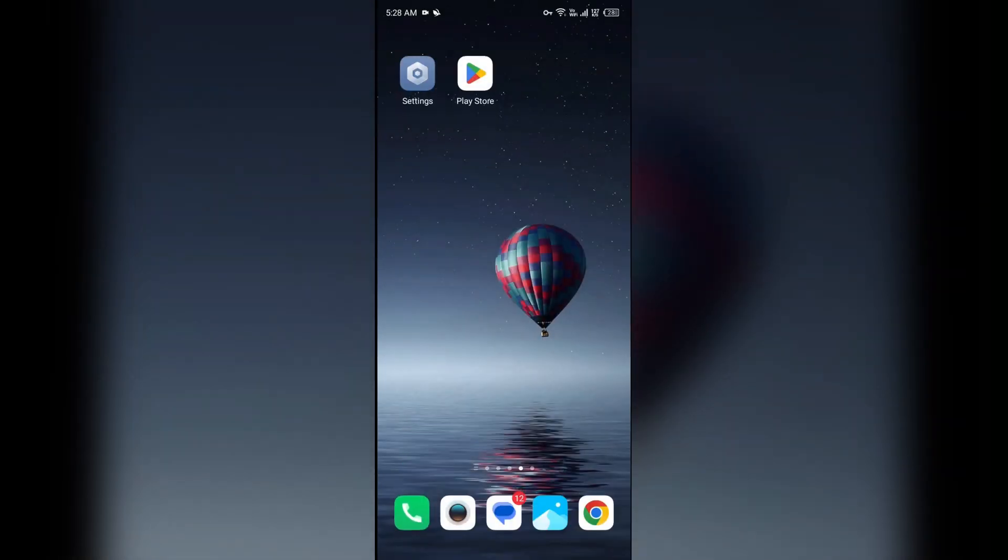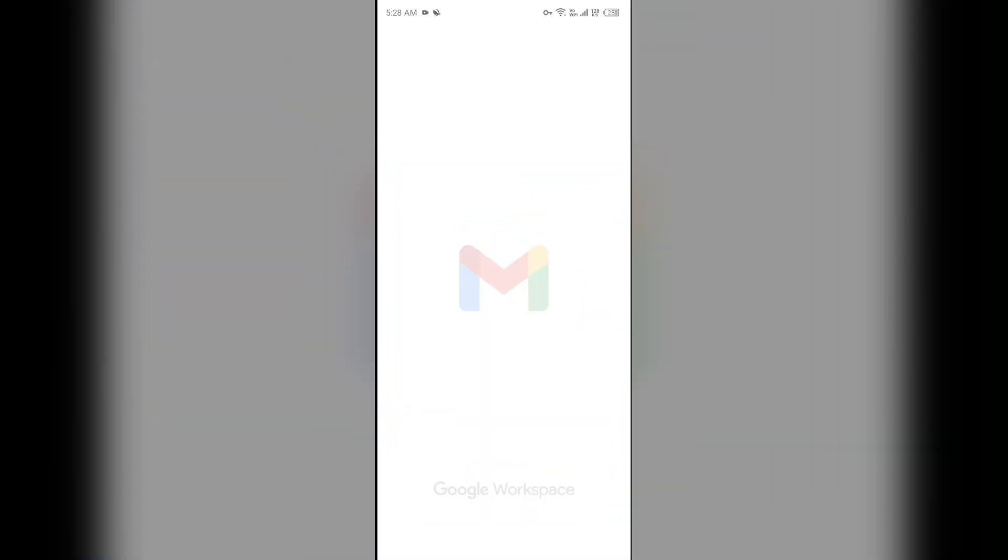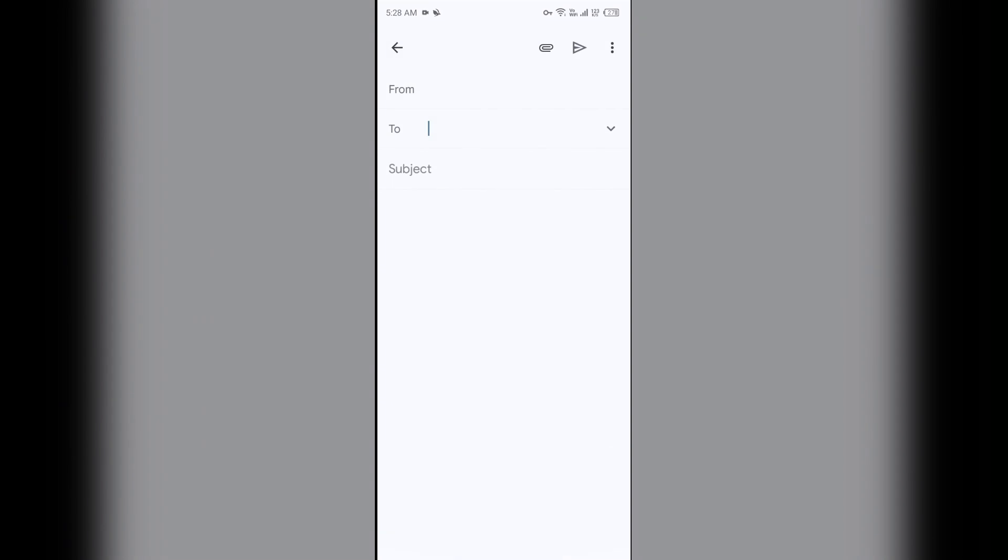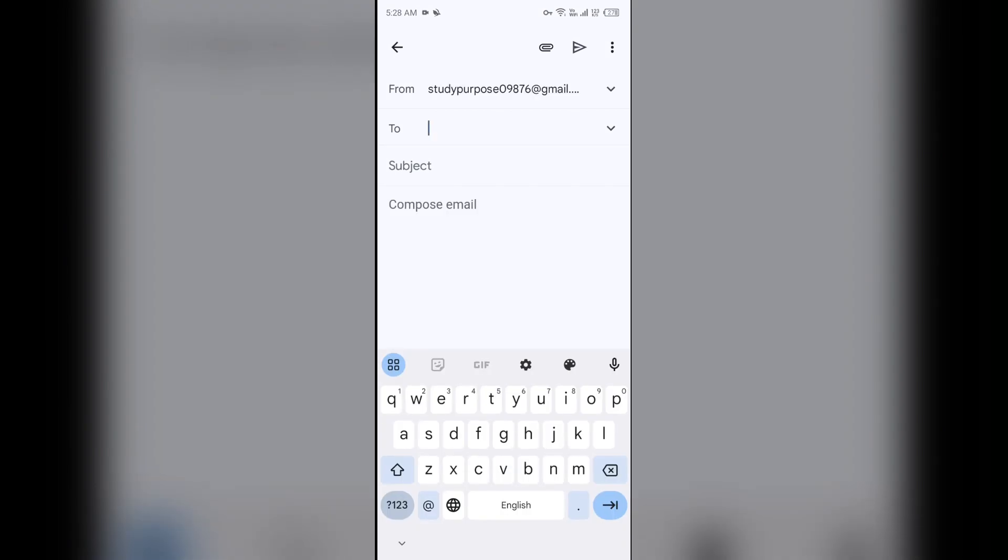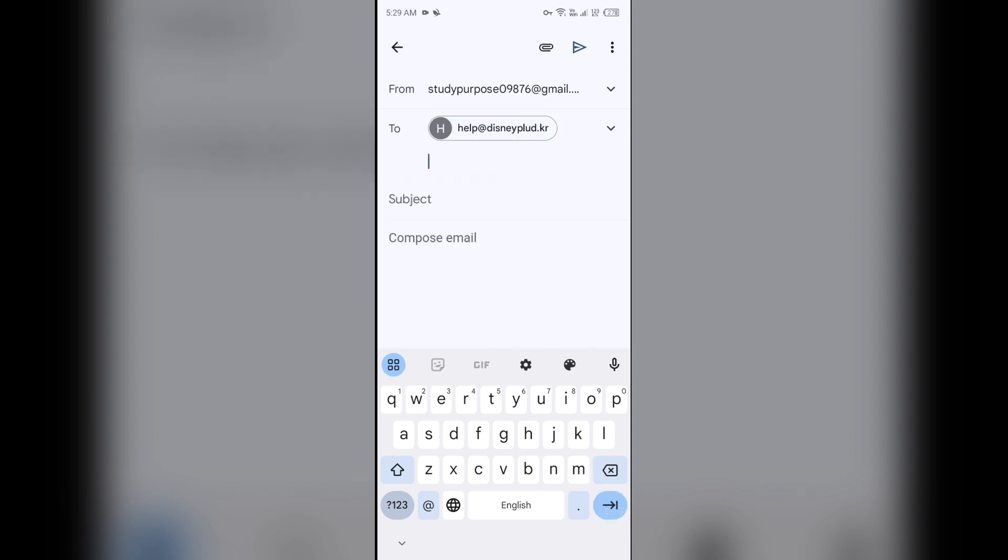Also, you can contact them through email. For that, just open your email and then send a mail to help@disneyplus.kr. You can send a mail on this email address by telling your problem. After that, you have to click on this send button to send your email.